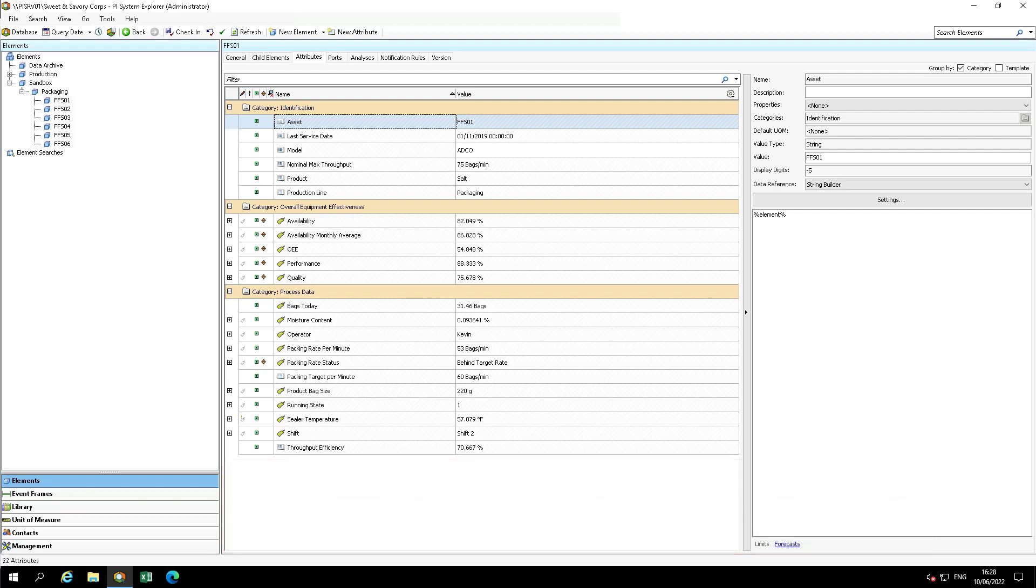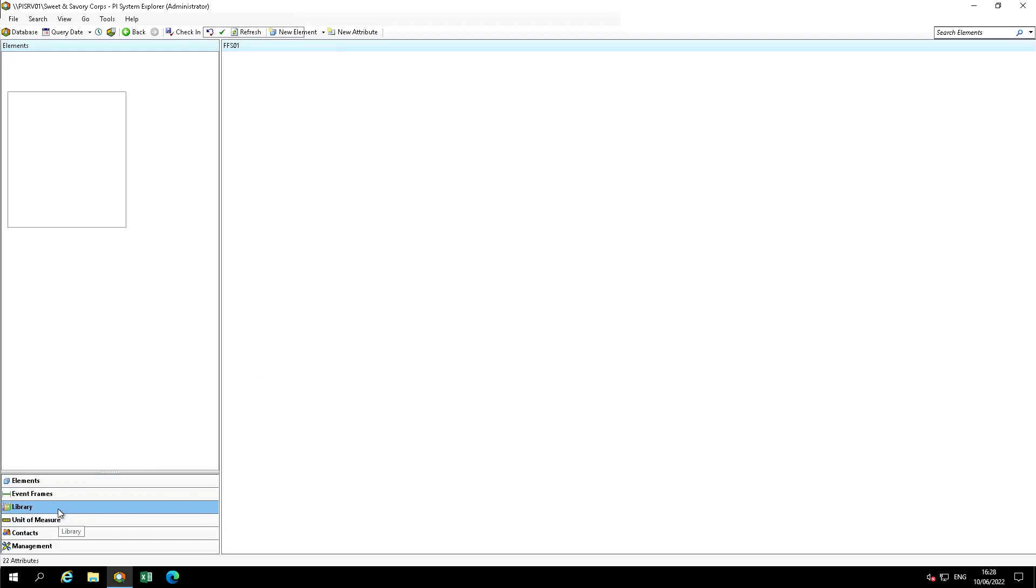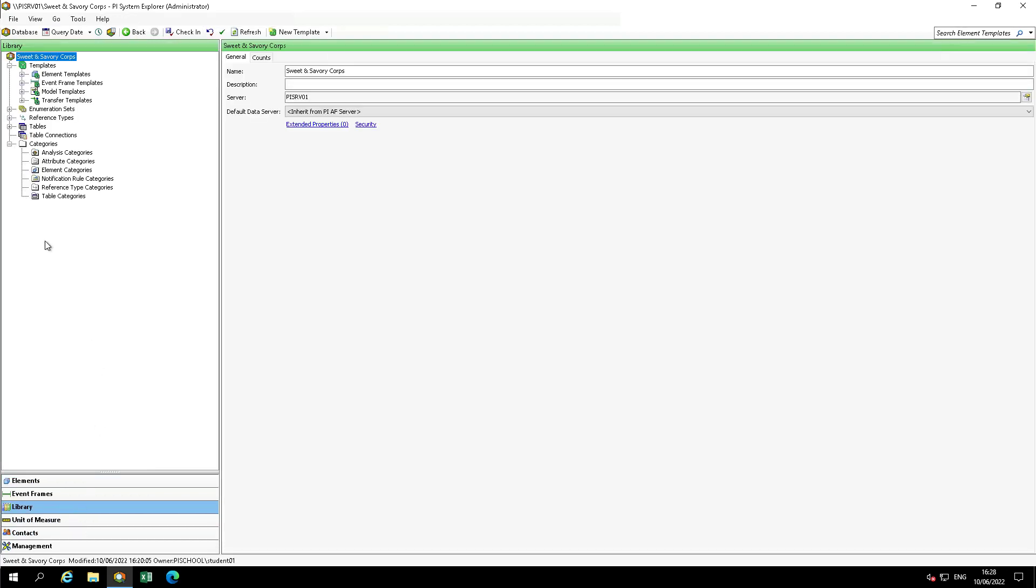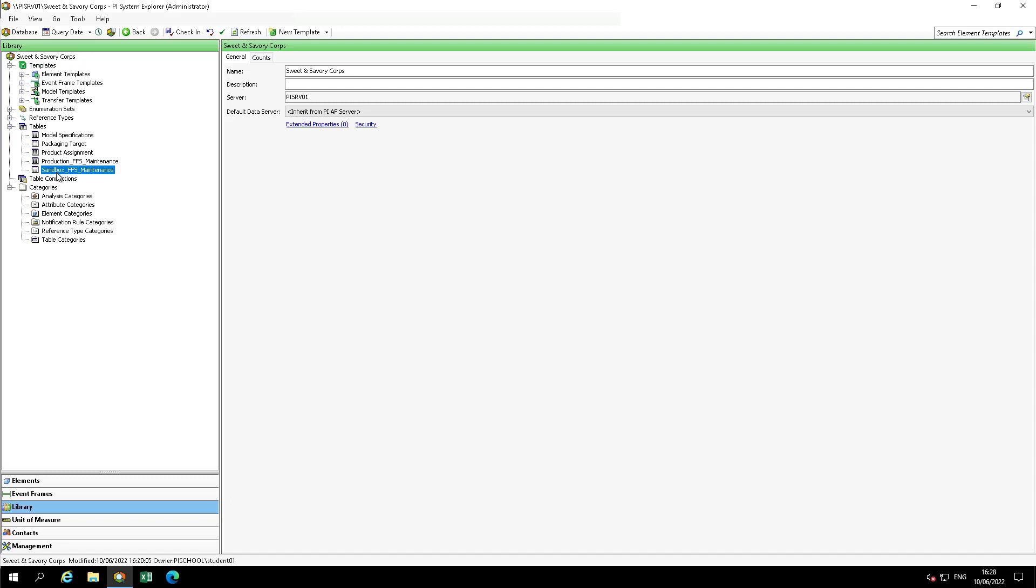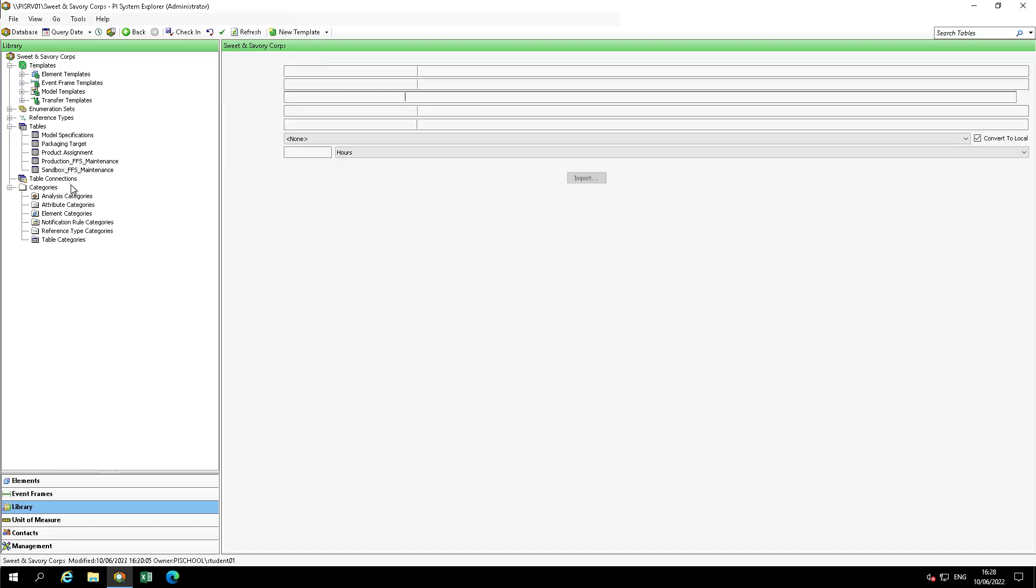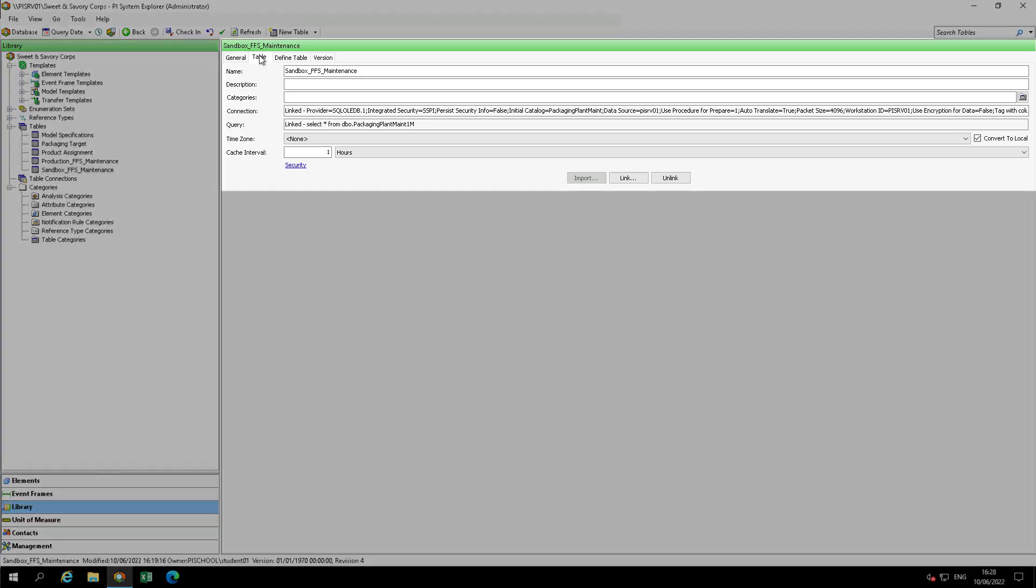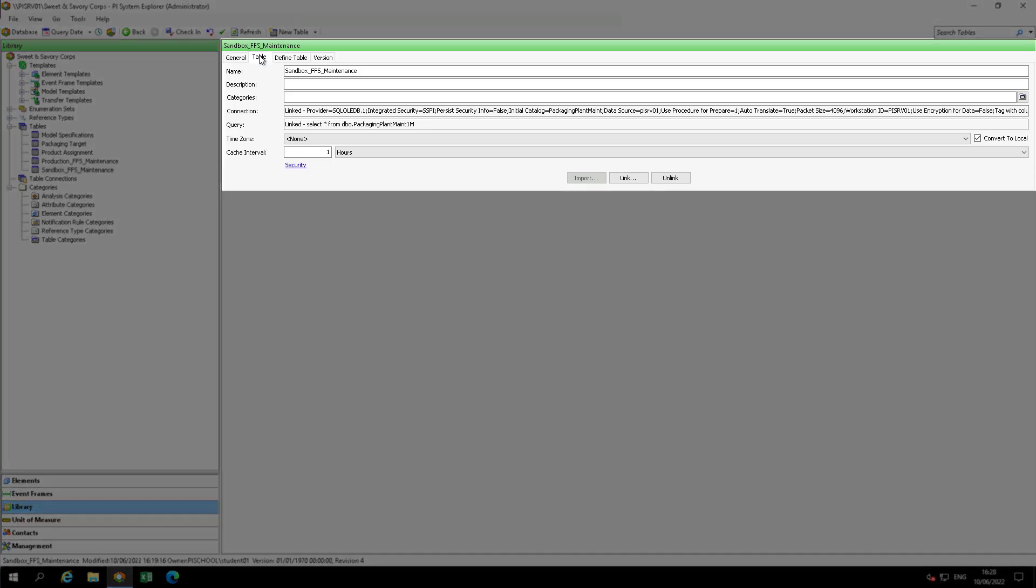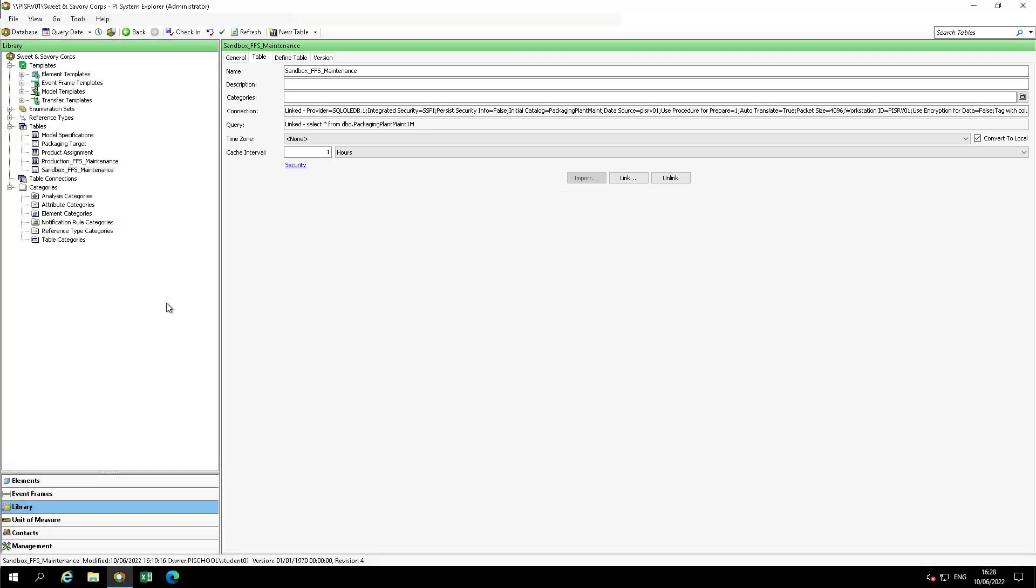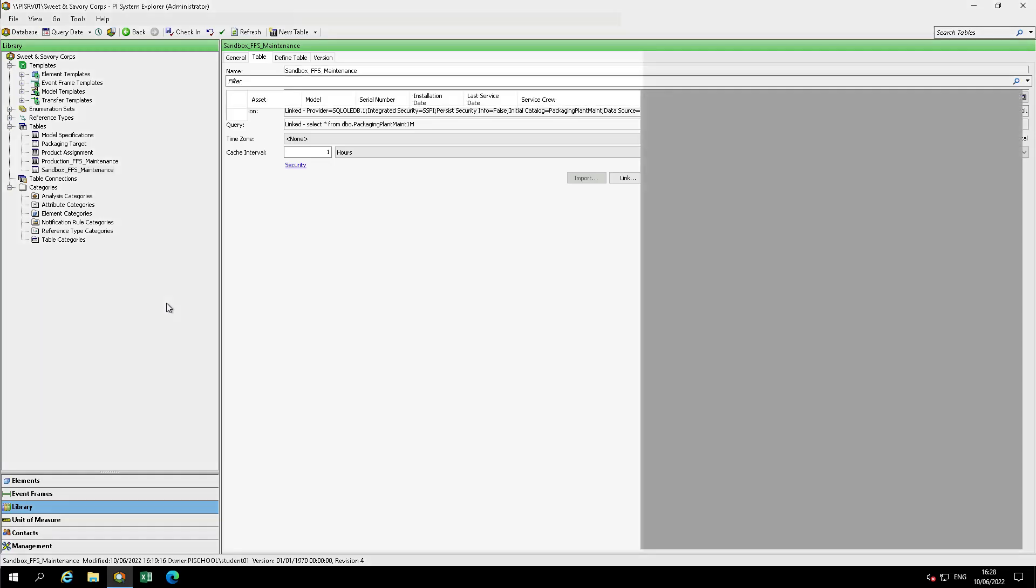Let's look at the table we used to populate the last service date attribute. Let's go to the library, then open up the table's drop-down list, move to the table named Sandbox FFS Maintenance, and then navigate to the Table tab. How many rows are presented in this table? Just way too many. There's about a million rows in this table.